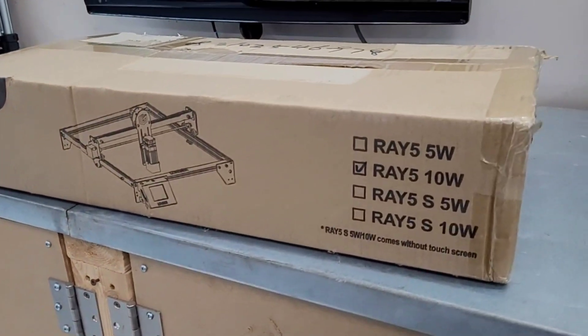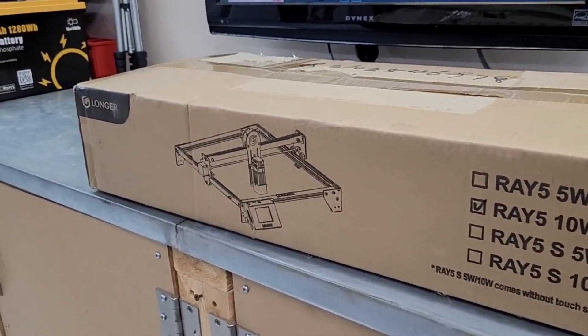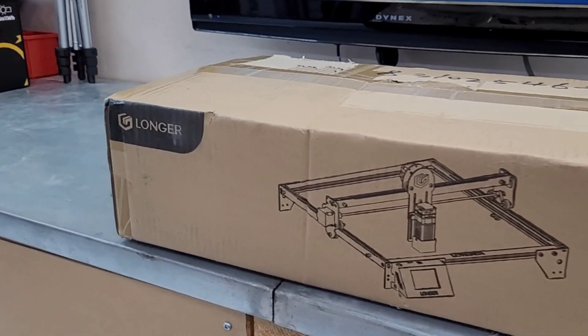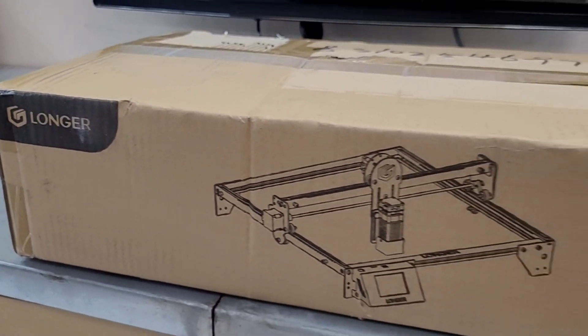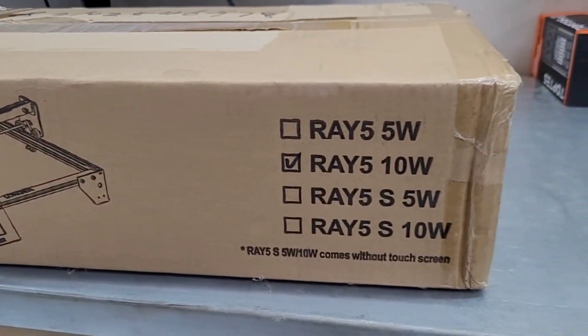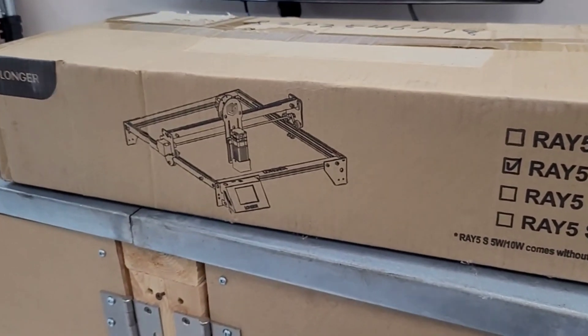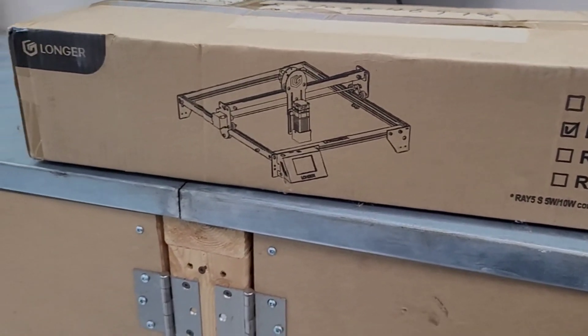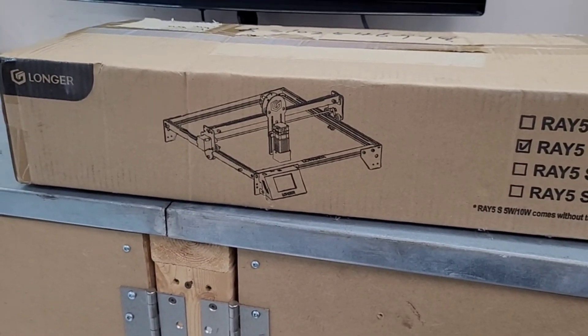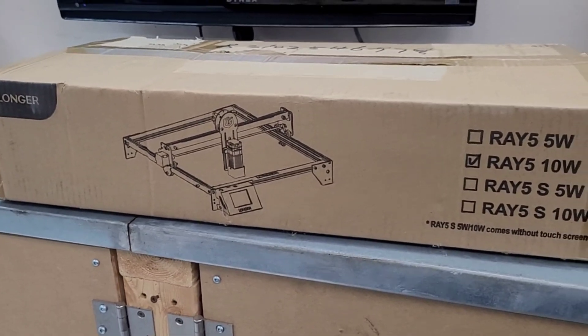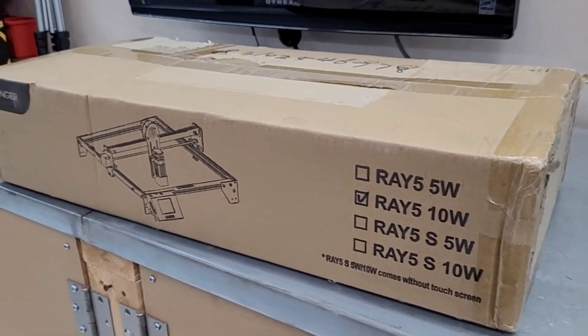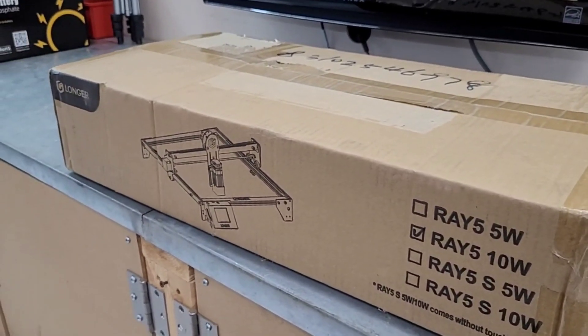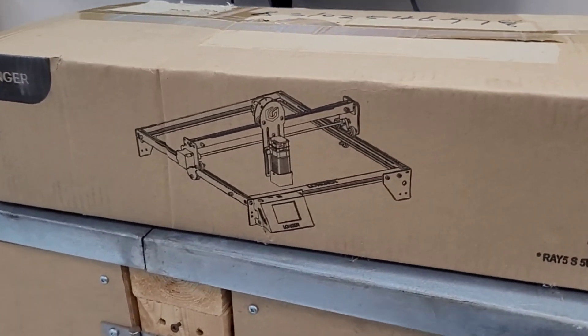What's going on guys, welcome back to the channel. Got a bit of a different video for you today. I was asked by this company called Longer if I would like to review their 10 watt RAY5 diode laser engraver/cutter. I'm really not a laser guy, I have no knowledge or experience with lasers. So if you're looking for a technical breakdown of this laser, this is probably not going to be the video for you.